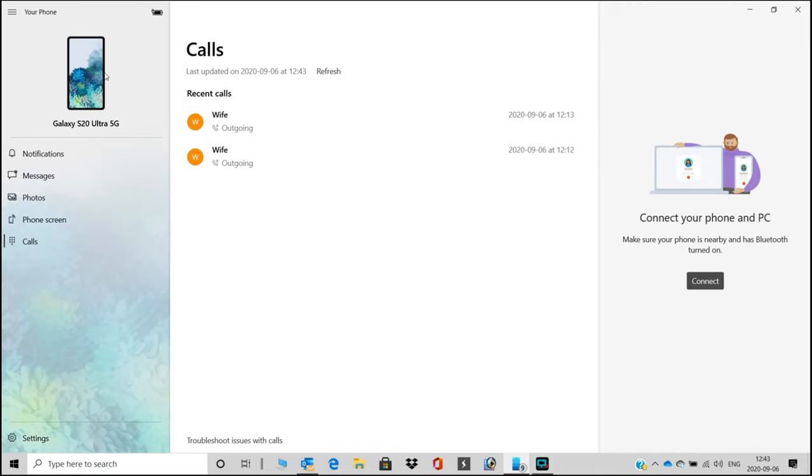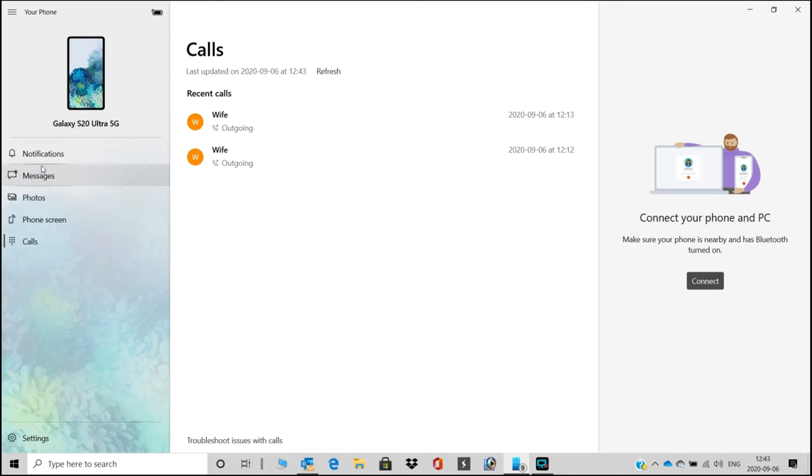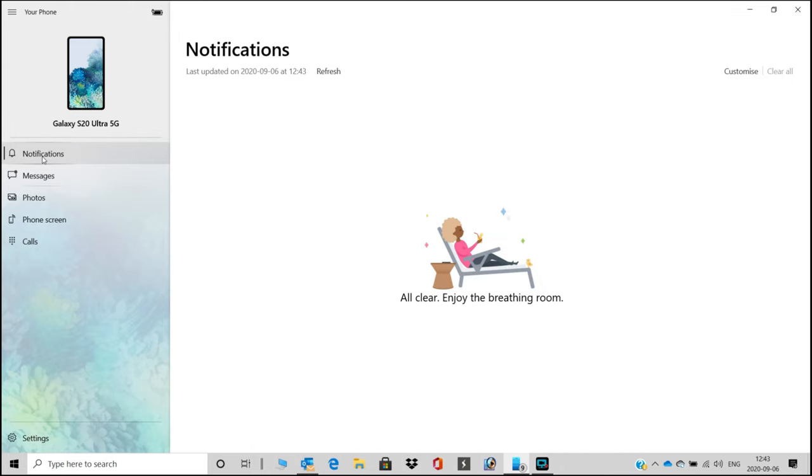What you get is obviously Galaxy S20 Ultra 5G is now connected on my Windows 10. So you get these functions here. The first one is notification.